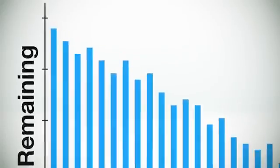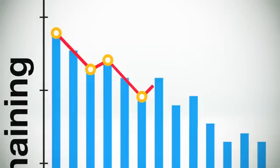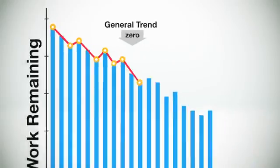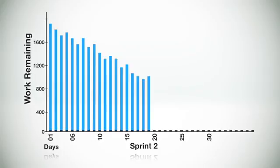In this graph, you can see that the amount of work remaining bounces up and down from day to day, but is generally trending towards zero. Because historical information is provided in the burndown chart, it's easy to see if the team is on the right track.